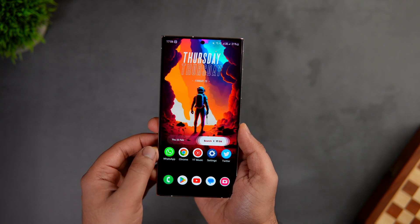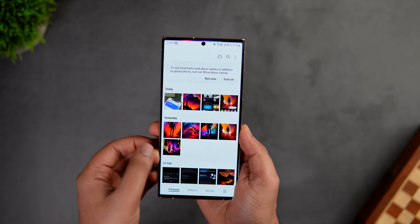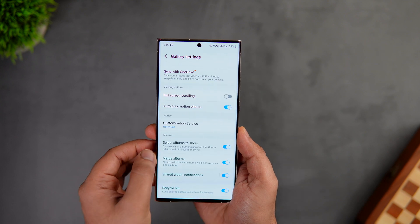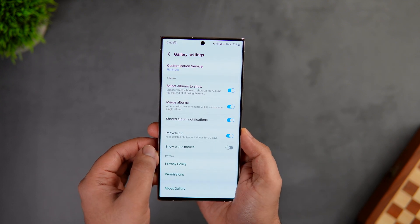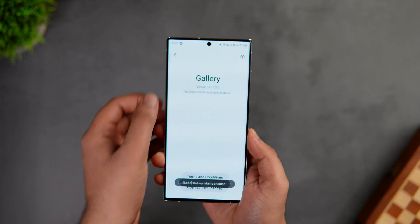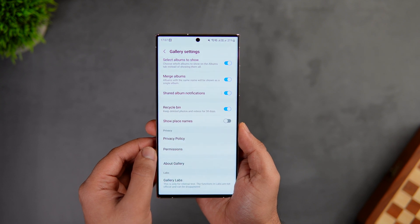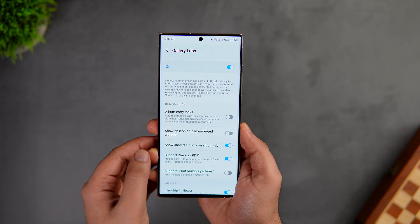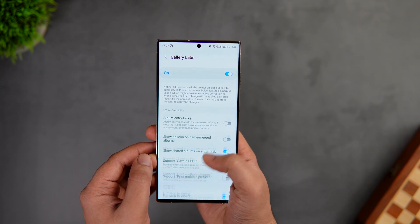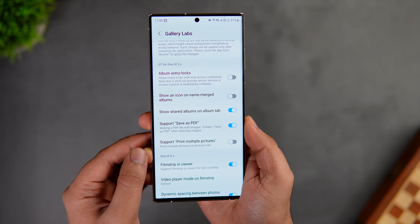First, let me show you a very useful feature added in Samsung Gallery. Go to the gallery, tap the menu button, then select Settings. Scroll down and you'll find an option called 'About Gallery' — go inside and tap on the build number 11 times. Once you go back, you'll get a brand new option called 'Gallery Labs'. Open it, and with One UI 5.1 there's a new toggle called 'Support Save as PDF'.